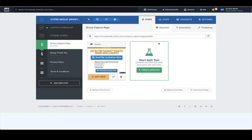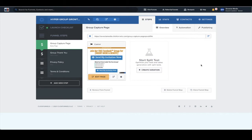We're now in my computer, and I want to walk you through ClickFunnels and the hyper group growth funnel. If you're not used to ClickFunnels, this is a funnel building software. You do get a 14-day free trial, and then it's around $97 a month after that. ClickFunnels is just really, really simple, really good for templates, and their support is excellent. This is the funnel dashboard — you can create multiple funnels. On the left-hand side, you'll see the group capture page, a group thank you page, a privacy policy page, and terms and conditions — four pages and four stages to this funnel.